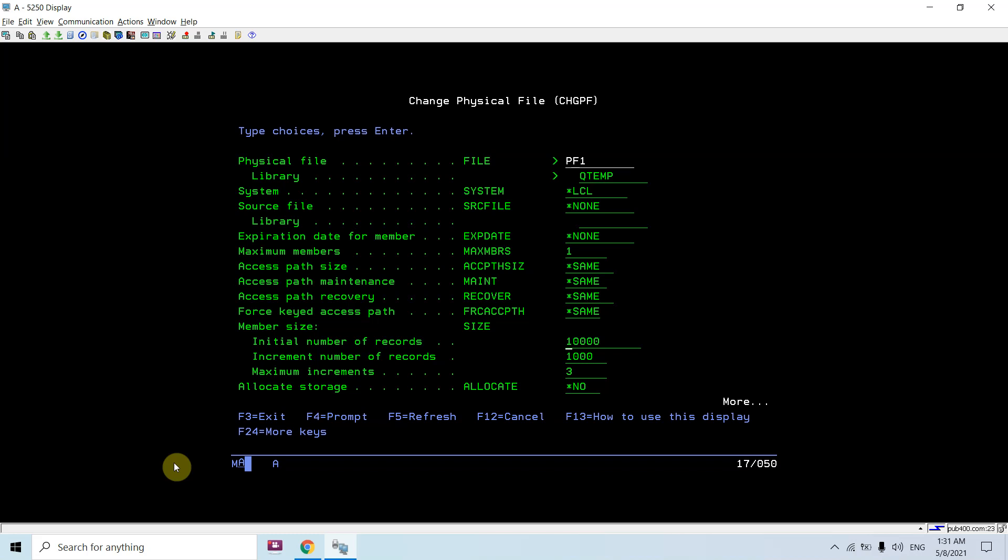Here I can specify the initial number of records, increment number of records, and maximum increments. By default, the initial number of records is 10,000, increment number of records is 1,000, and maximum increments is 3. So basically this file can have up to 13,000 records. After that, once you're trying to enter more than 13,000 records, the system will ask whether it will increase the size of the PF or not.